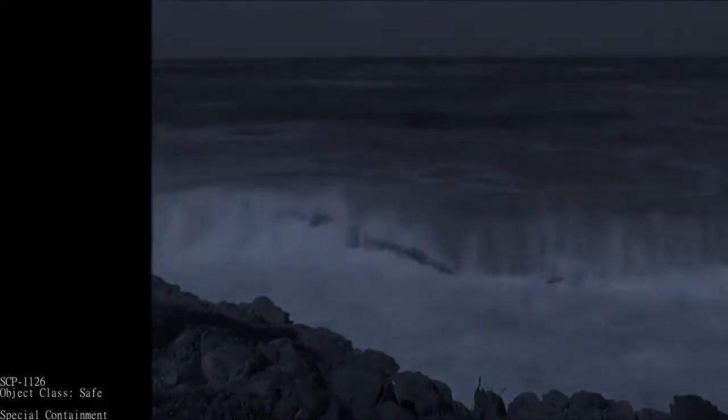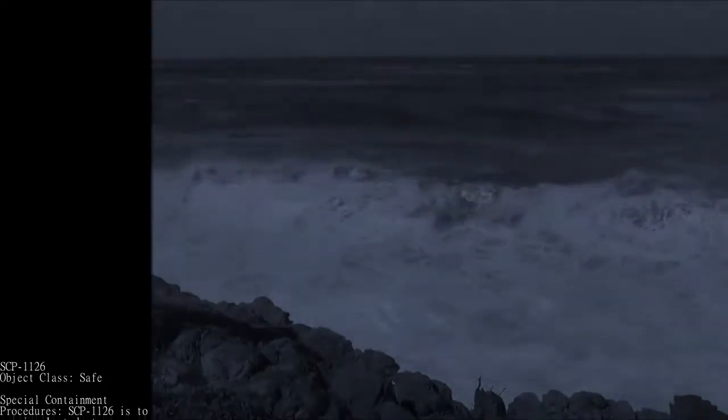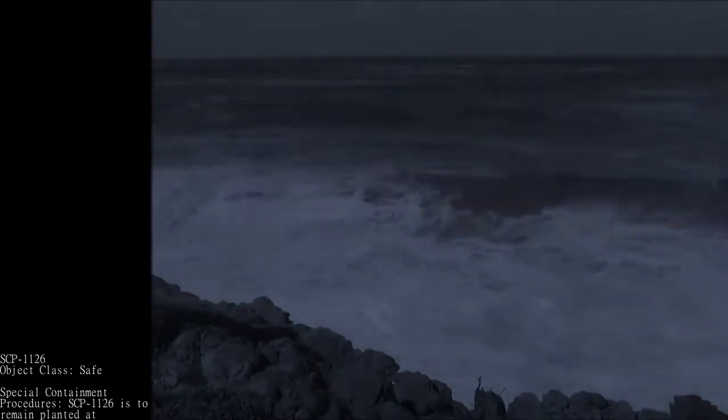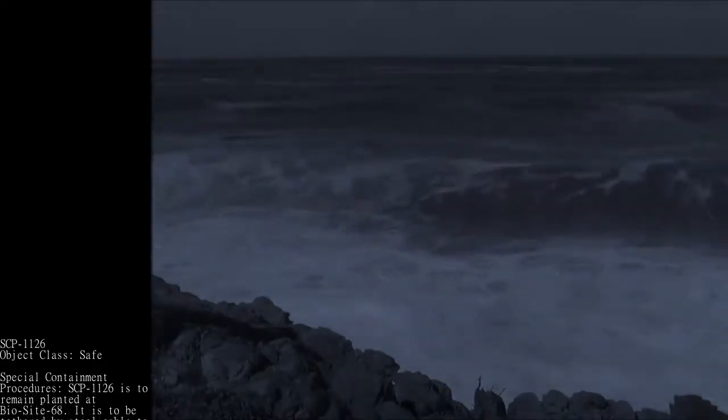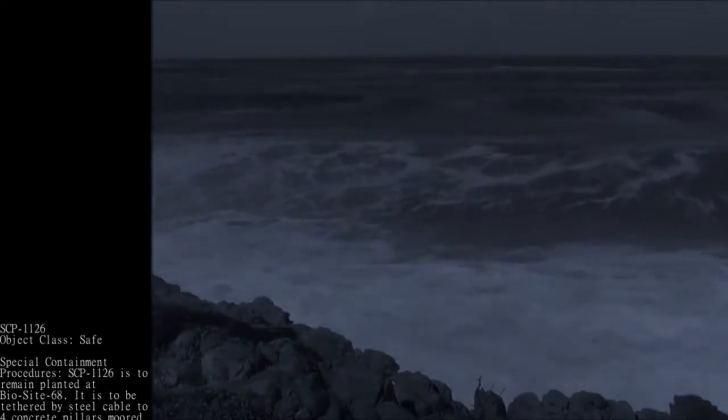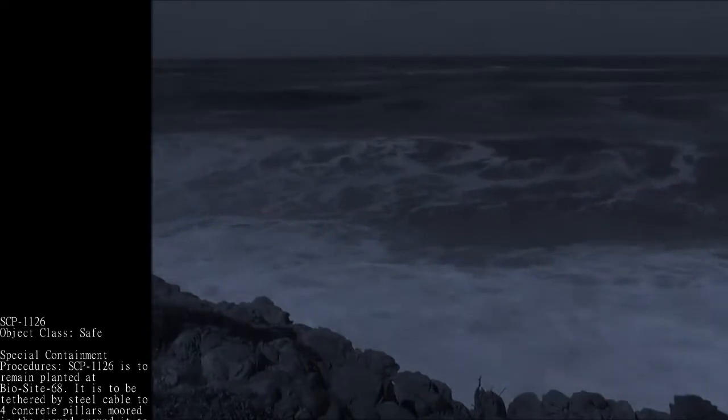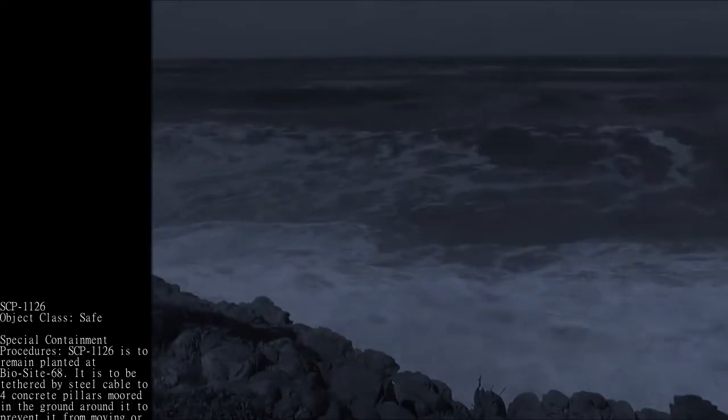SCP-1126, Object Class Safe. Special Containment Procedures: SCP-1126 is to remain planted at BioSite 68.